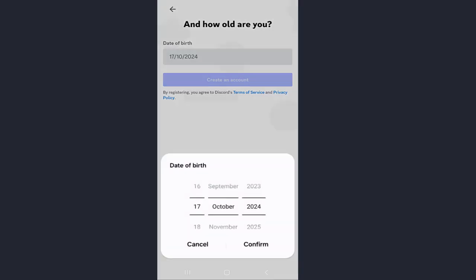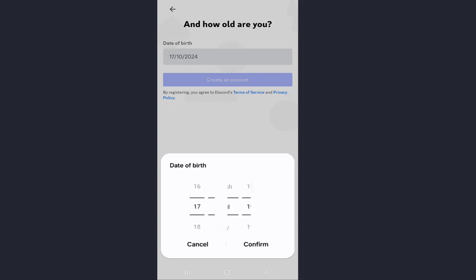You also need to enter your birth date. Enter your date of birth. You need to be at least 13 years old to use Discord.